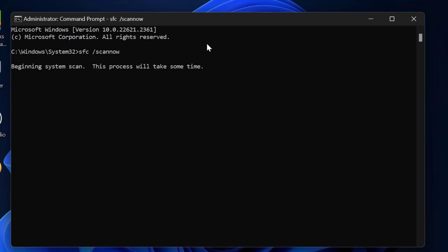This will help you to fix corrupted files in your PC. The system scan process will take some time. The verification needs to get to 100 percent, so kindly please wait.